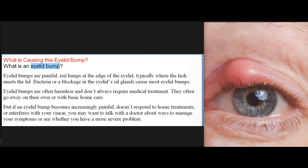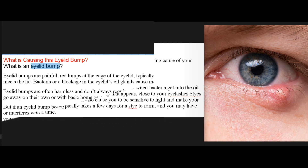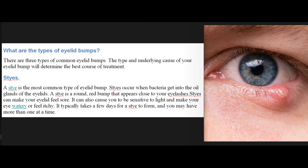But if an eyelid bump becomes increasingly painful, doesn't respond to home treatments, or interferes with your vision, you may want to talk with a doctor about ways to manage your symptoms or see whether you have a more severe problem. There are three types of common eyelid bumps, and the type and underlying cause will determine the best course of treatment.